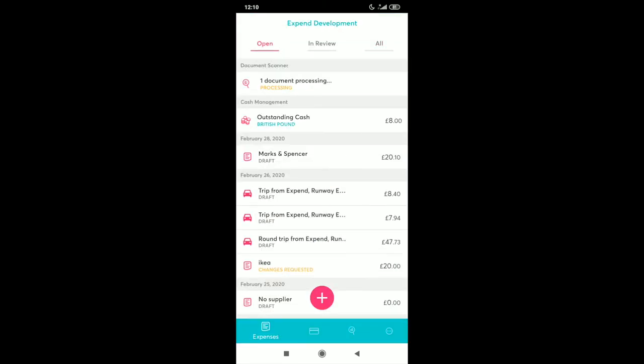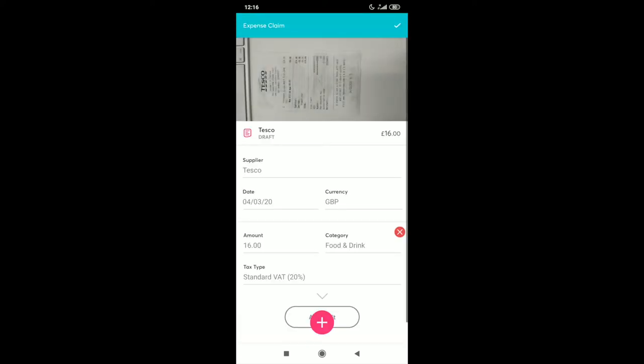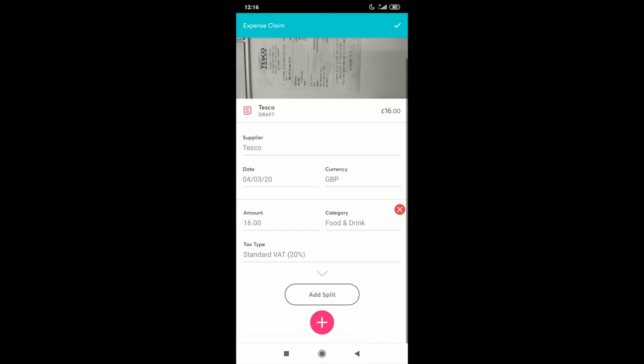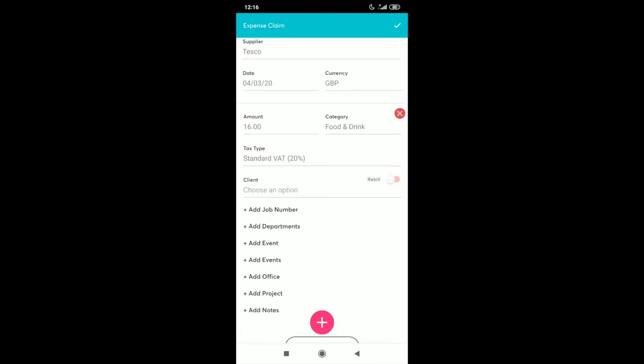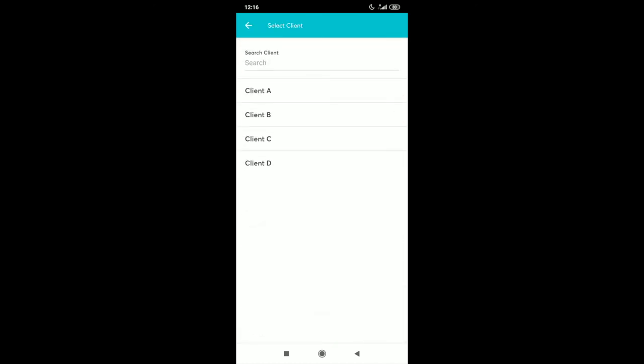And this will now upload to expense so we can see that the document is now processing. Once processed you'll be able to go into the transaction. You'll be able to see that the supplier amount and date is pre-populated for you.